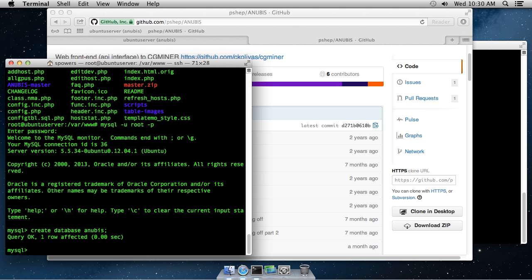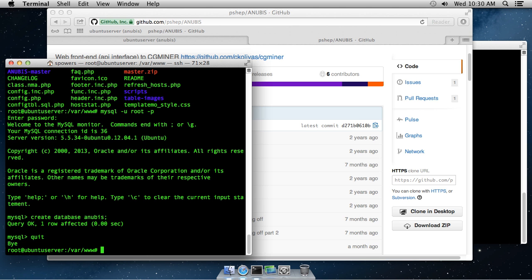Now, we can actually quit. Type quit. Now, we need to edit the configuration file to point Anubis to that database. I'm going to use VI. You can use any editor you want. The file is actually config.inc.php.